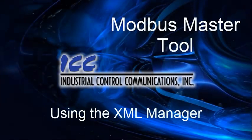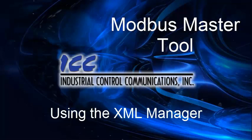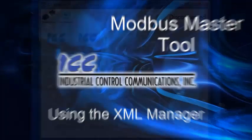Hello, and welcome to the ICC Modbus Master Tool tutorials. In this tutorial, I'm going to show you how to add an XML profile using the XML Manager.